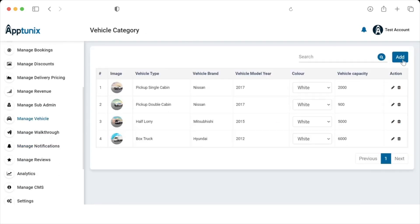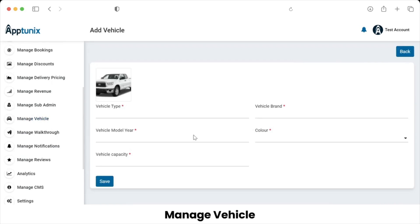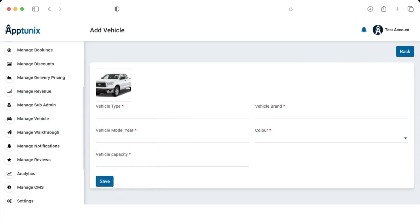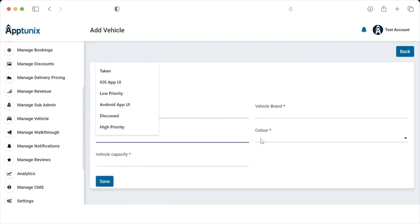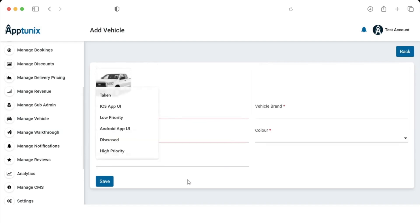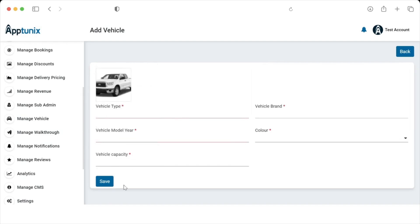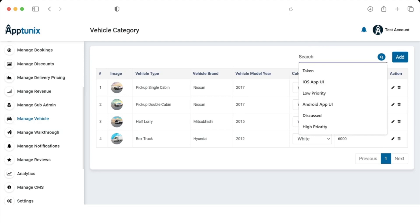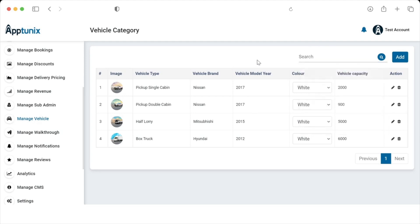This is the area from where the admin can add a vehicle — the brand, model year, color, and capacity — and save it. The admin can also edit and delete vehicles, and search for any particular vehicle type, brand, or model.